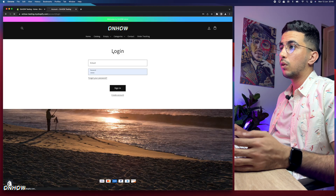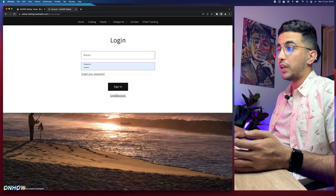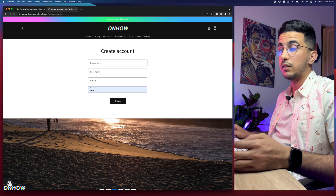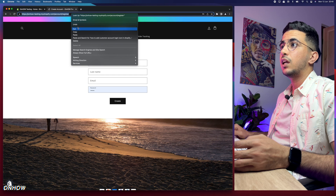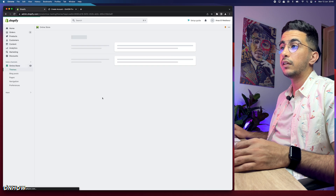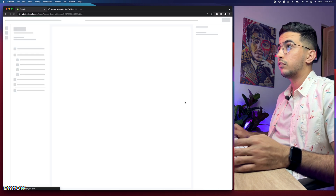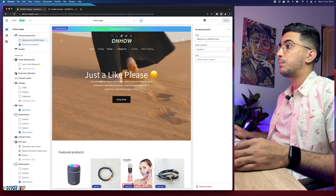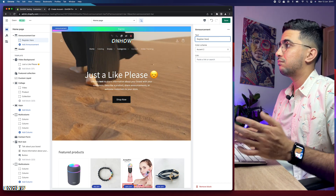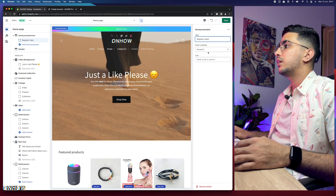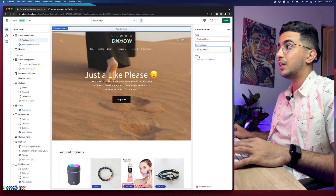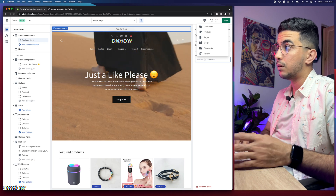Reload the page and you'll see the icon has appeared. Click on it and it takes you to the login page. Then click on 'Create Account' and copy the link for that page — right-click and copy. Now head back to the Shopify dashboard, click on Online Store, then click the Customize button for your theme. Click on the notification bar and change the text to something like 'Register here.'